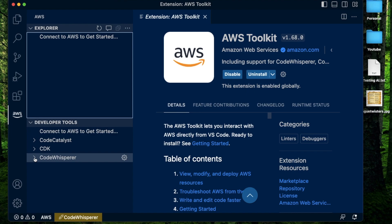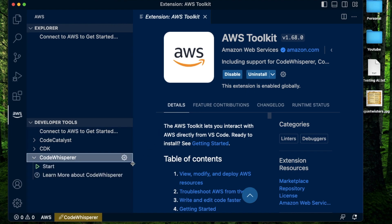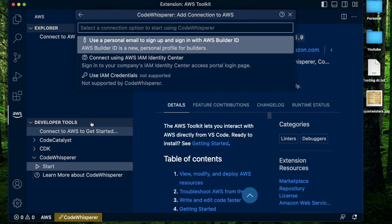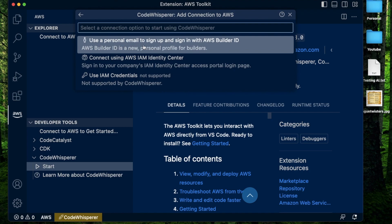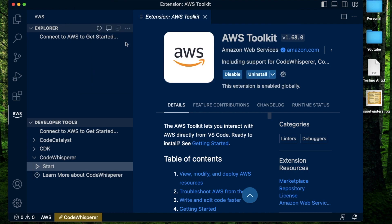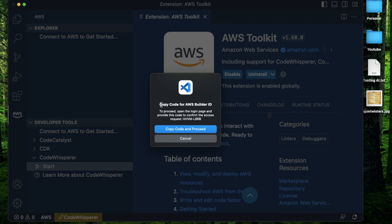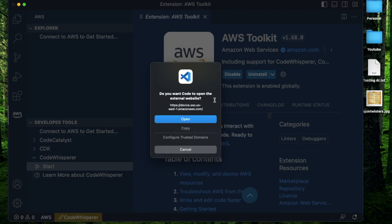If you click on this arrowhead right here, it should show this button called start. When you click start, it should open up this window which says use a personal email to sign up and sign in with AWS Builder ID. AWS Builder ID is a new personal profile for builders. All you do is click on this link. This should open up a window called copy code from AWS Builder ID. There's this button called copy code and proceed. Just click on this blue button. That should prompt you to open up a link on an external website on your browser. Just click open.